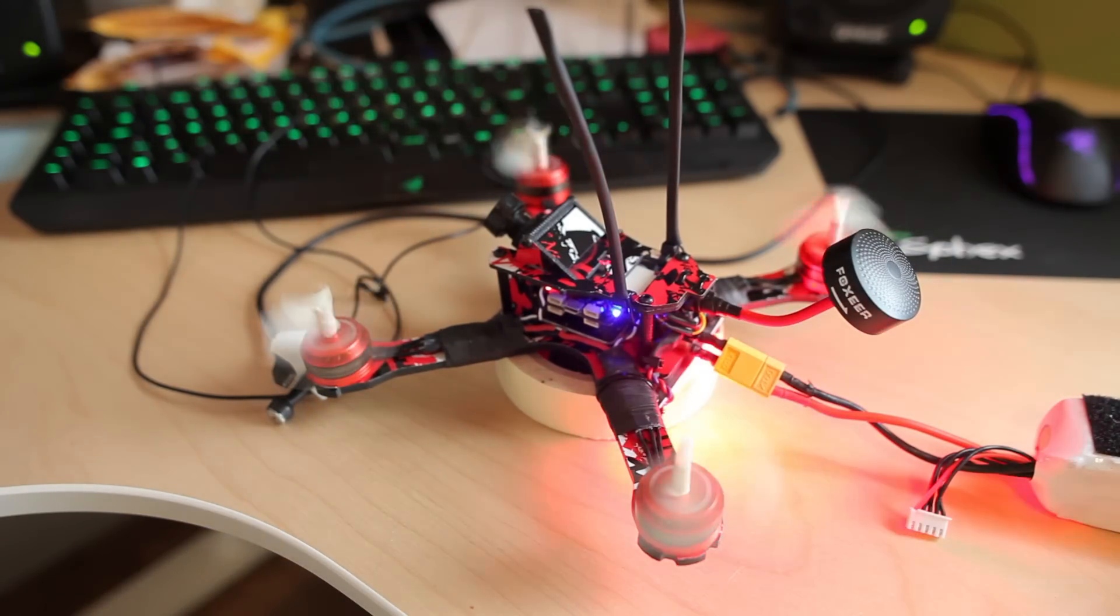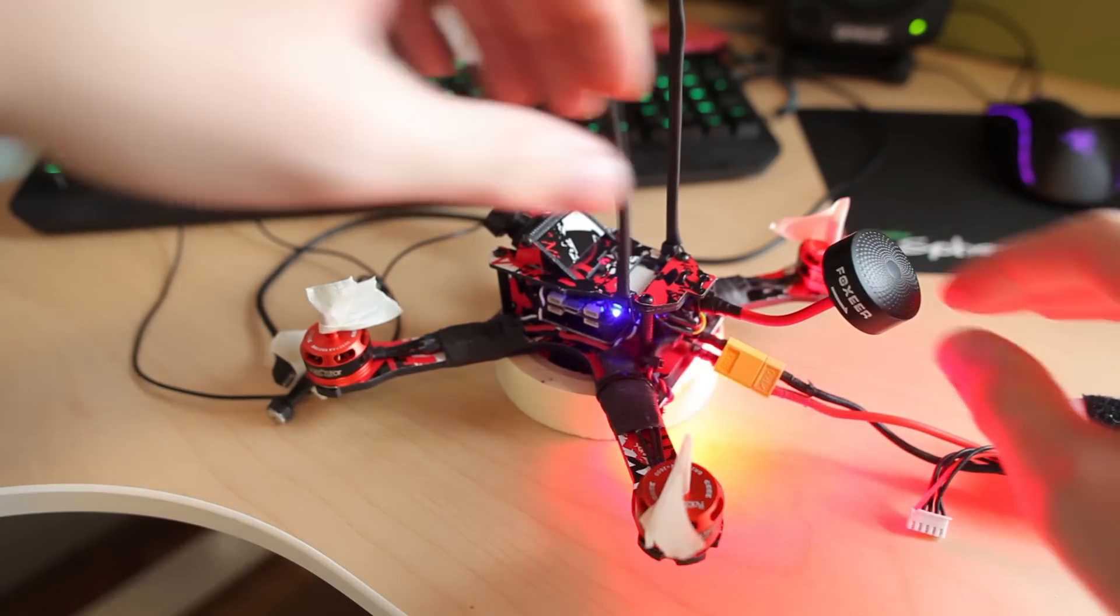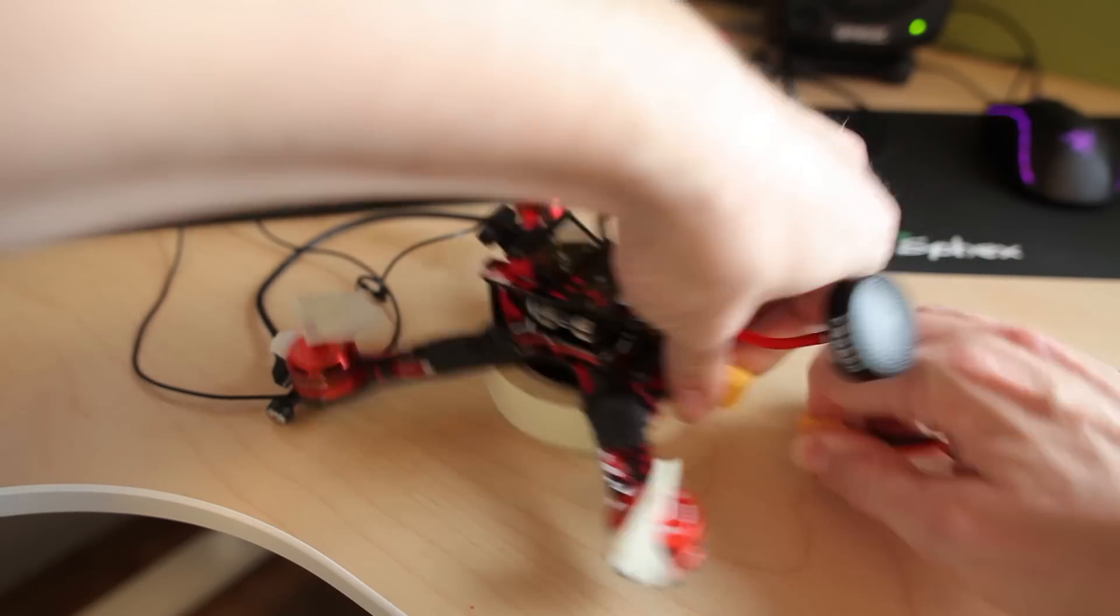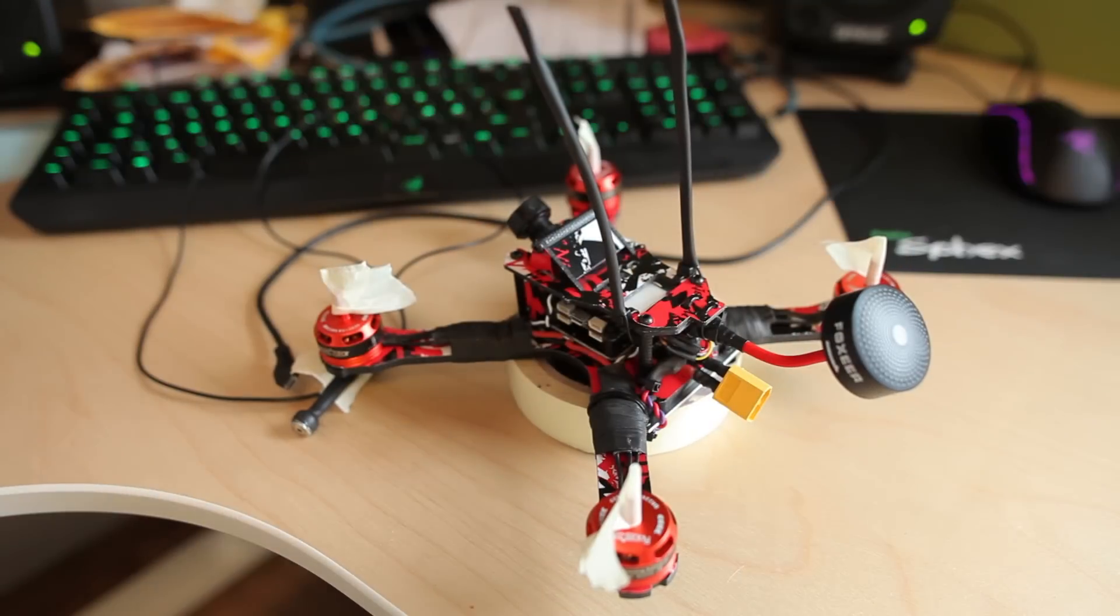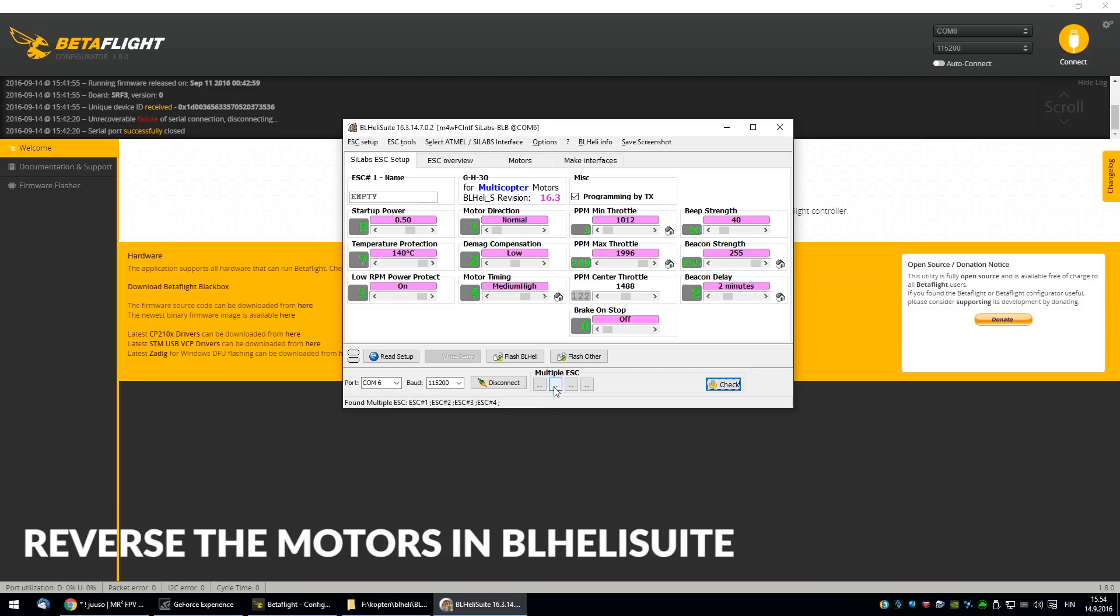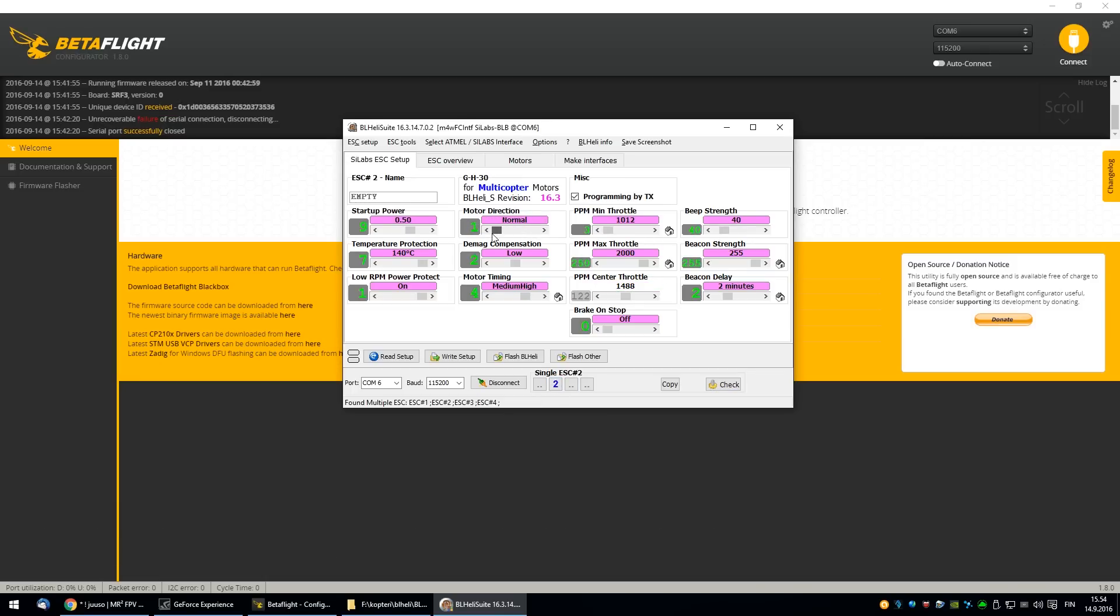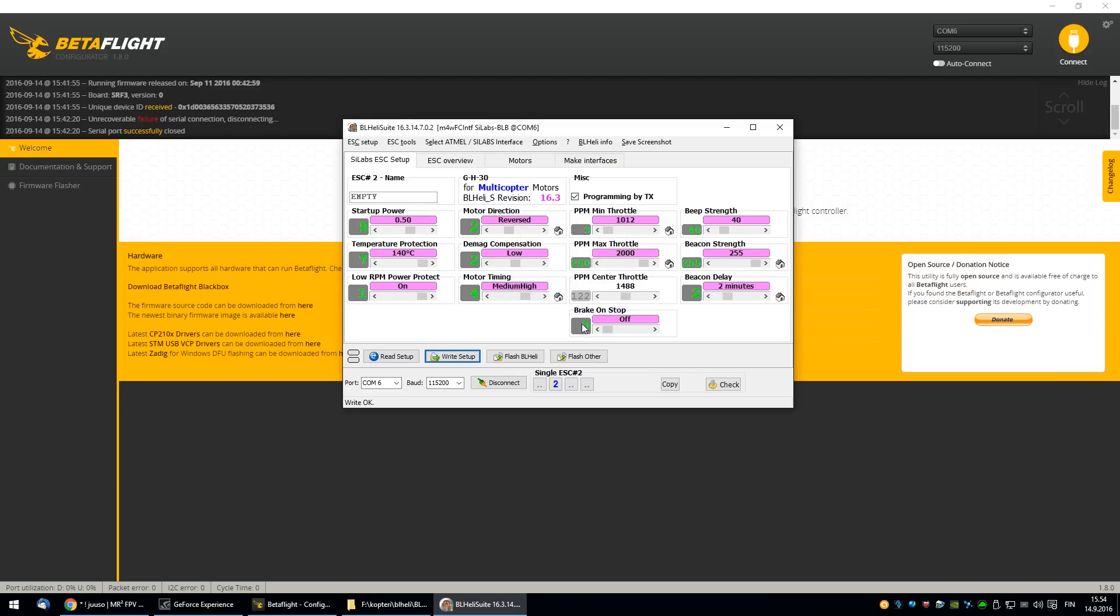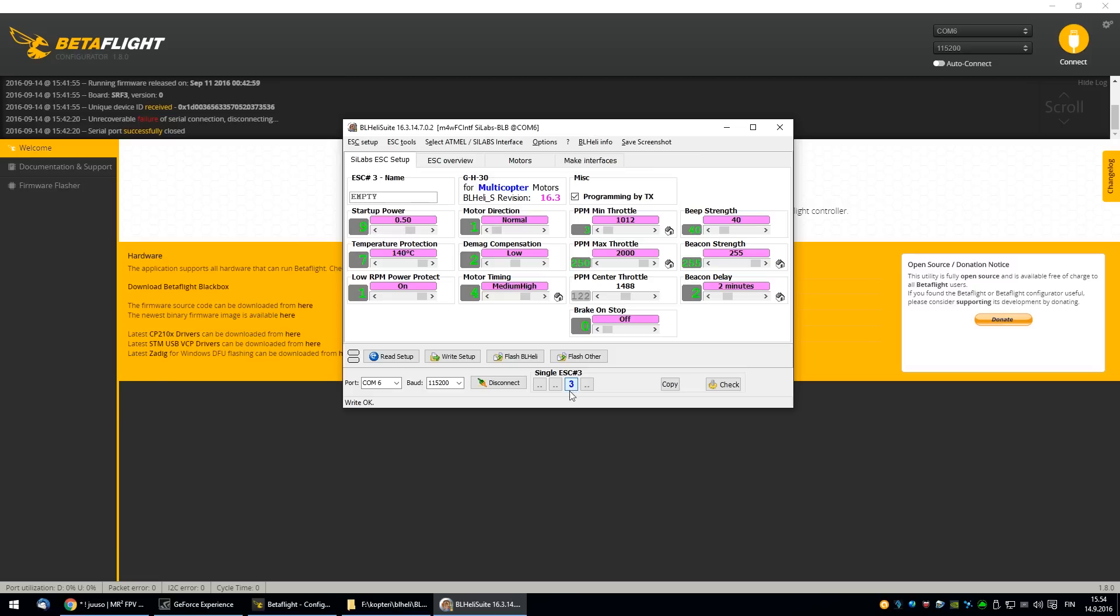You can really hear these ESCs are so super powerful. You don't want to put your hand into the props. You have to reverse motors number two and three. I will check this, and write setup.